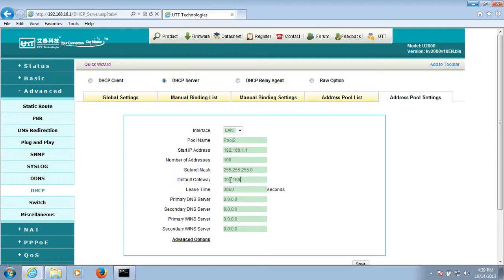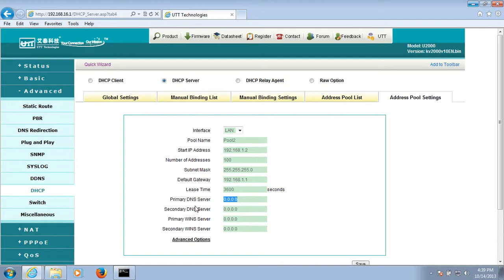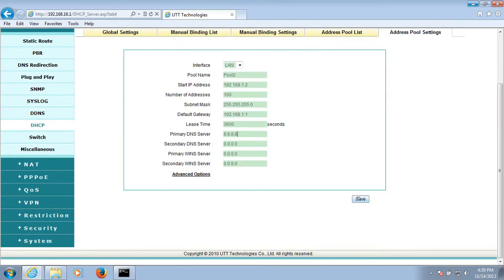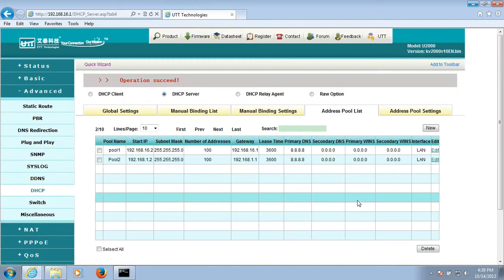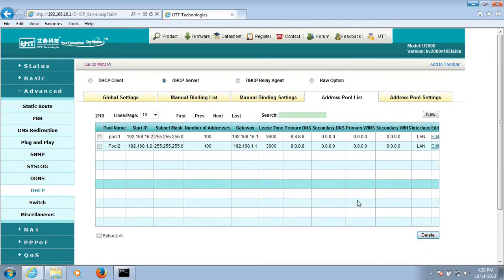Default IP address is 192.168.1.1. Now, I have successfully created two DHCP address polls.